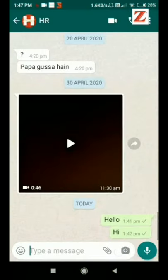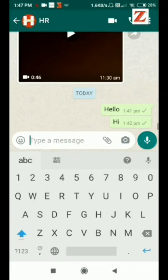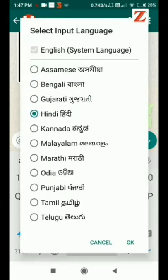And select the option next to English, this one. Now we can see that a list appears of many languages. So you can select any language of your choice from here. I am selecting Hindi.